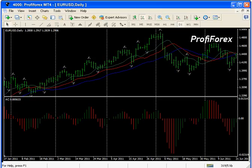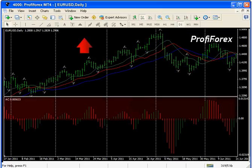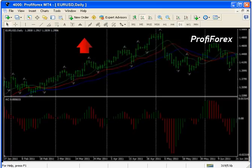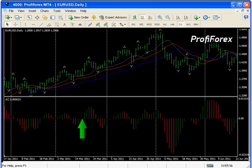That's why the Acceleration-Deceleration Oscillator is an important component in successful trading. A buy signal above the zero line of the indicator is generated when there are two consecutive green histogram bars whose highs are higher than the preceding bar's high.